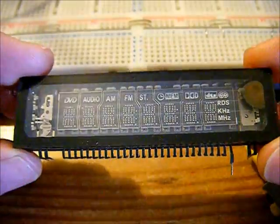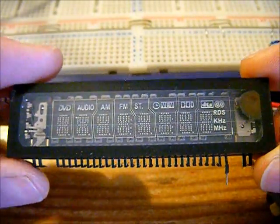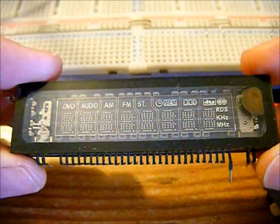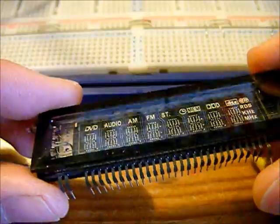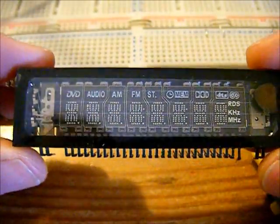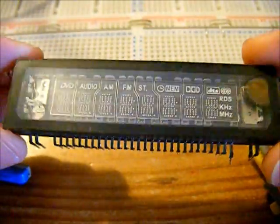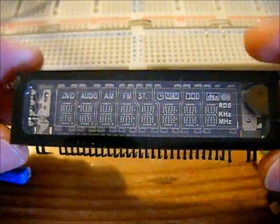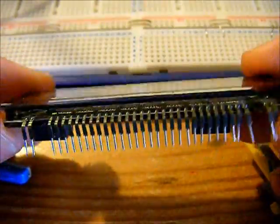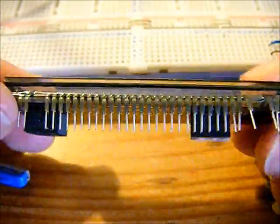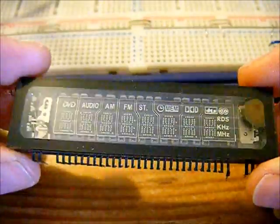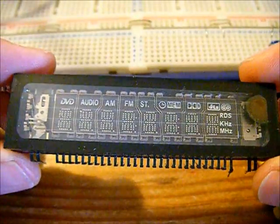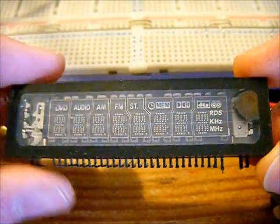And basically that's it. It's very simple and very easy to get these modules. Like I said, I got this one out of a DVD player, and there's lots of things that take vacuum fluorescent displays.